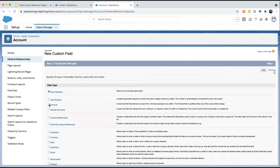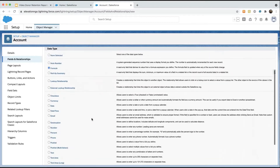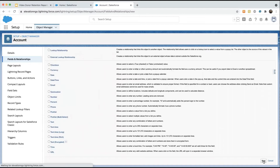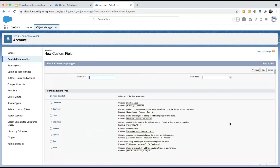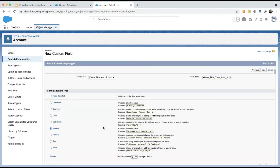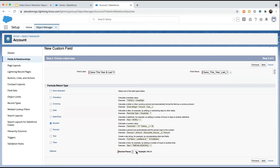From here, we'll select Formula Field and click Next. We need to label this field — the label is going to be "Gave This Year and Last Year," because we're looking for all the people who have given both this year and last year. This is going to be a number field. If they gave this year and last year, we're going to return 1, and this will help us count these people in our report. Make the decimal places 0.